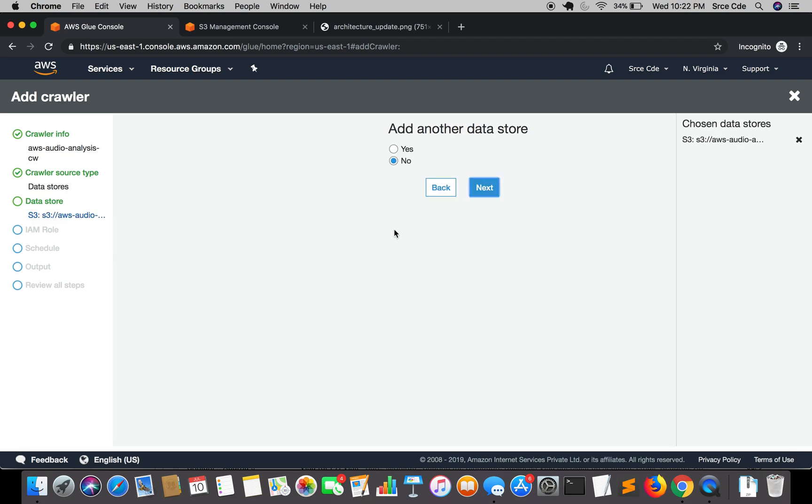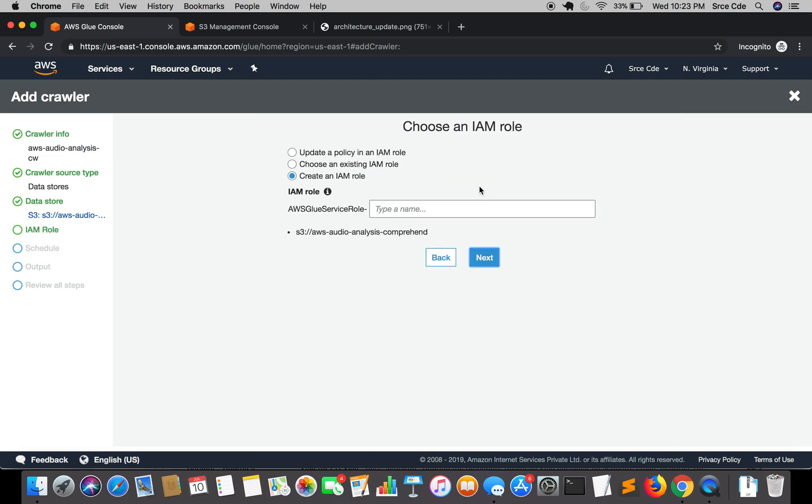You can even add multiple data stores here. If I click on yes then it will take me to the previous screen and it will give an option to select from S3, JDBC or DynamoDB. For example, if I want to define two S3 bucket paths then I will select yes and add another data store. But right now we have only one data store so I will select no and click on next.